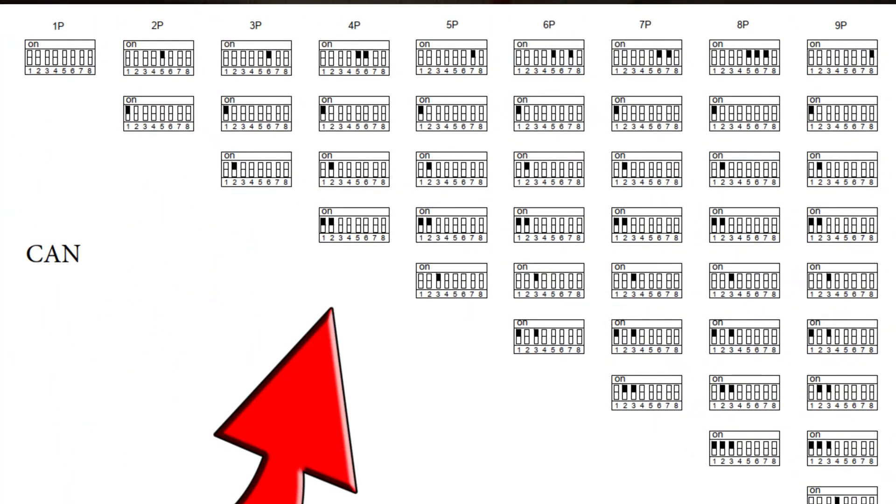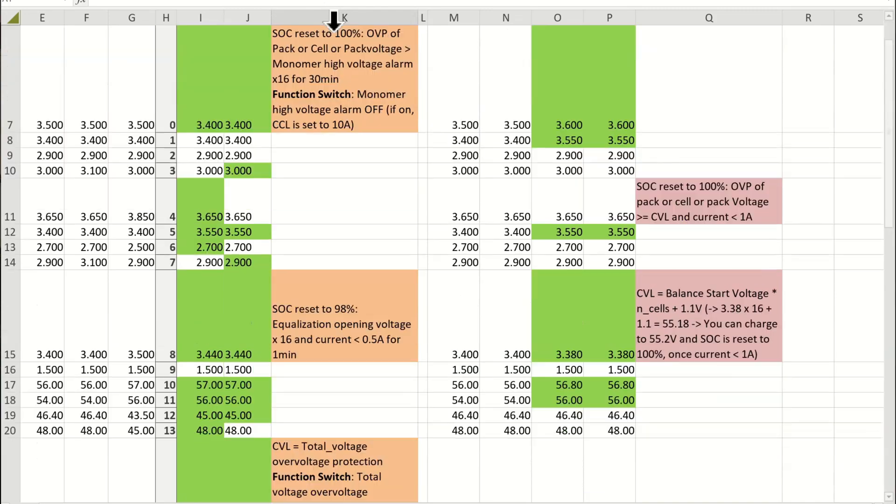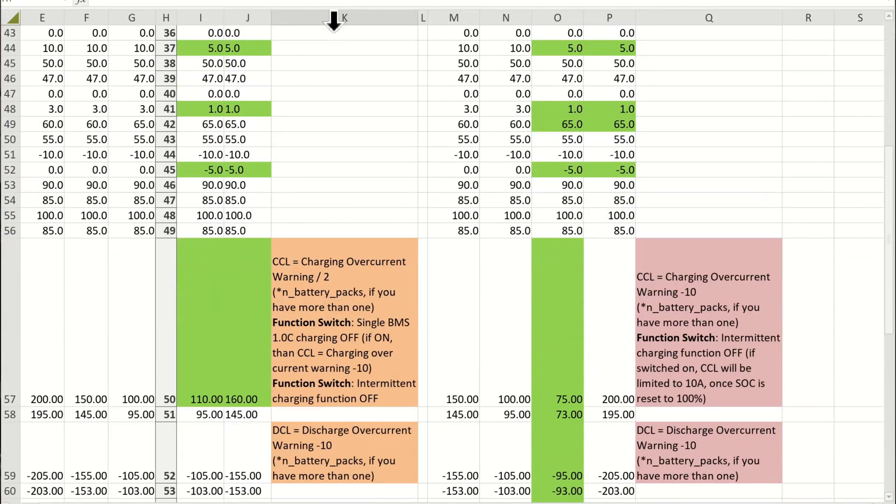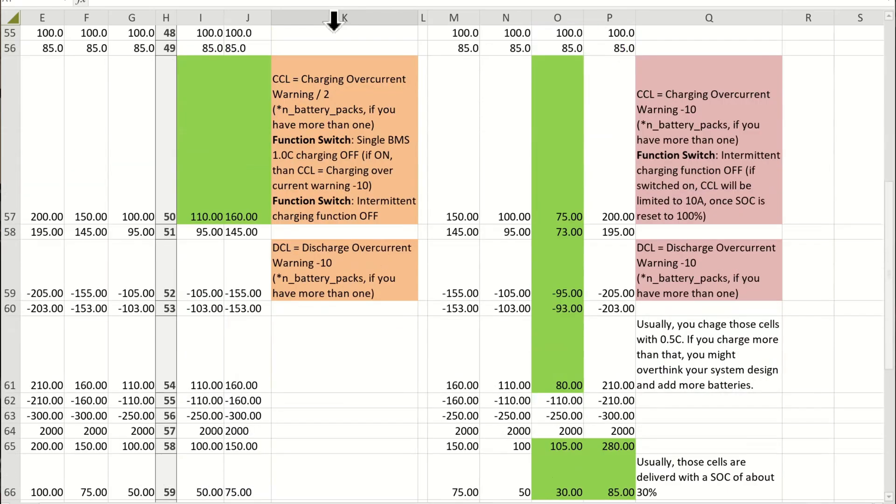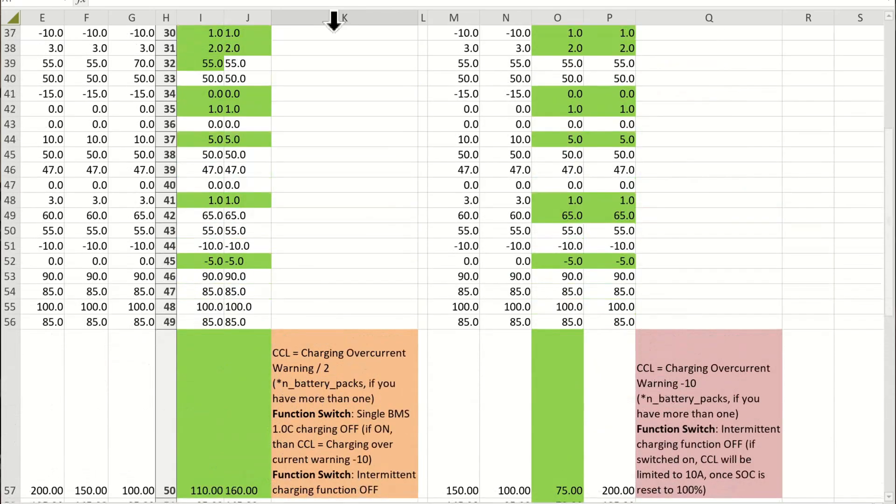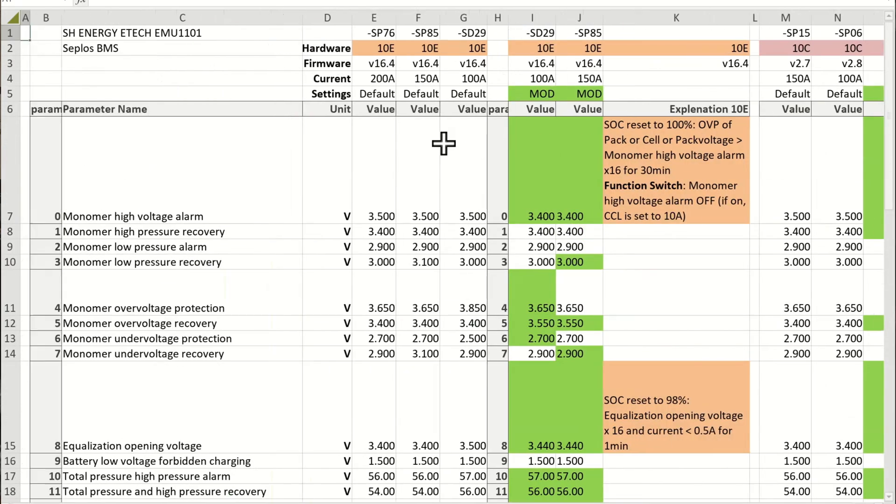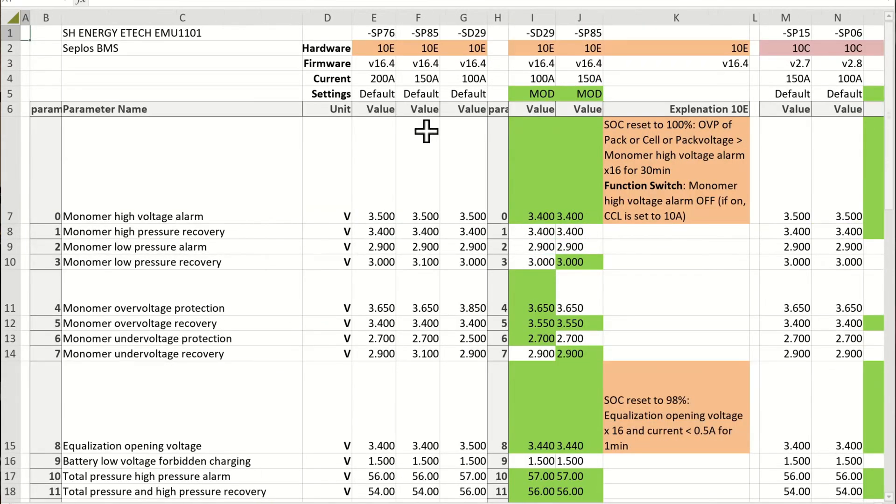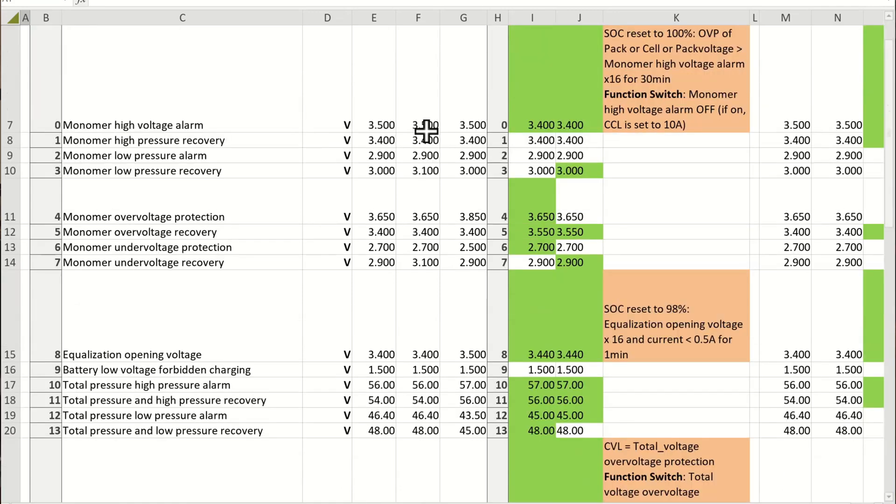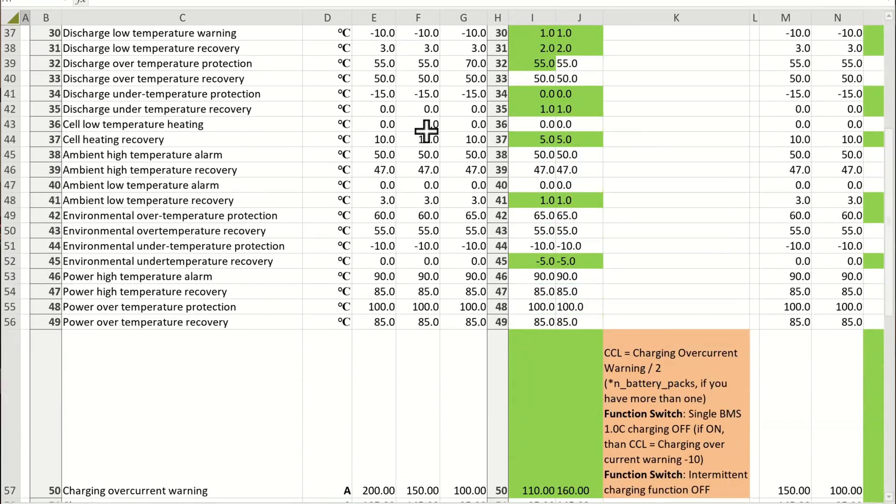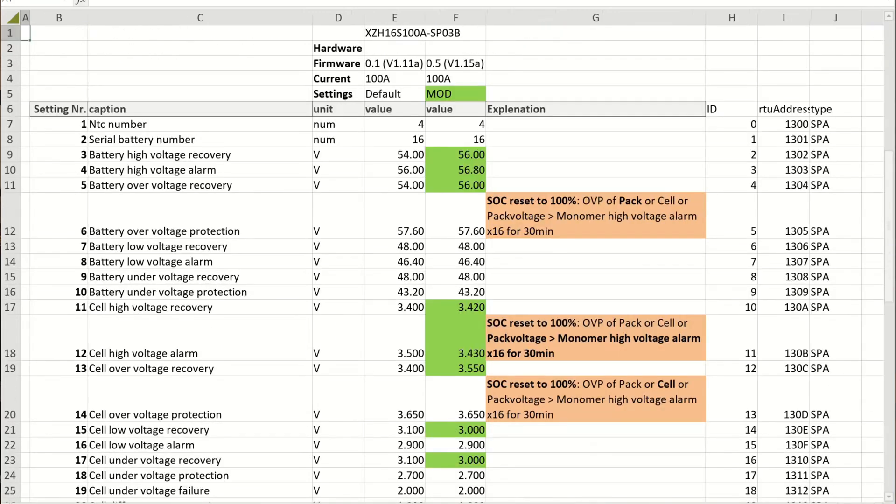I made this whole Excel spreadsheet where you can see all these parameters, and I will make it available for you. If you set the parameters correctly the way I have set it, you won't get any problems. I also have the parameters for the version 3 BMS.